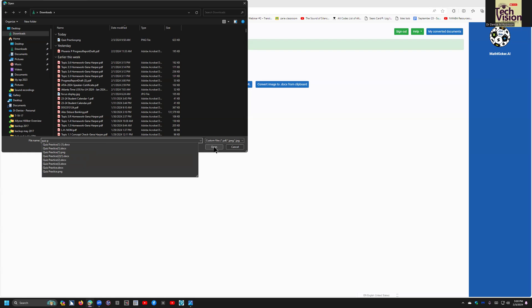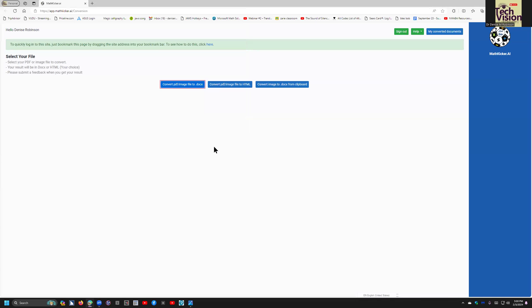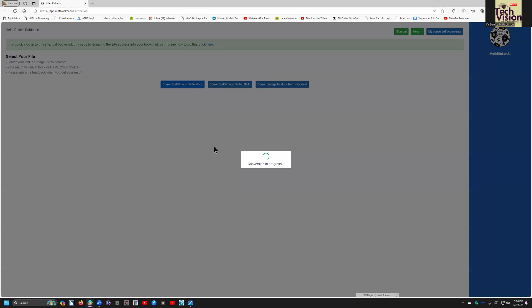I'm going to go down and find my PNG. Quiz practice, quiz practice one PNG. Yep, and enter. Convert PDF image file to DOCX button, press enter.